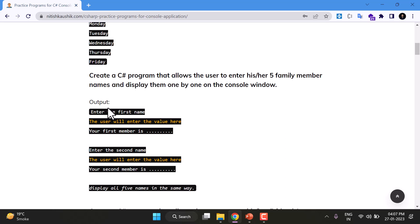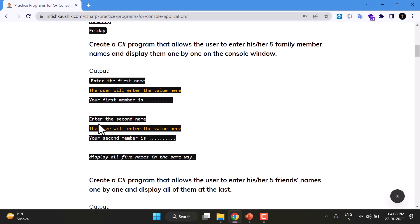And in this third program it should be like first you will ask a user to enter the name, then the user will enter the name and then you will display that particular name. Then you will ask about the second name, the user will enter the second name and you will display the second name. Similarly you have to do it five times.